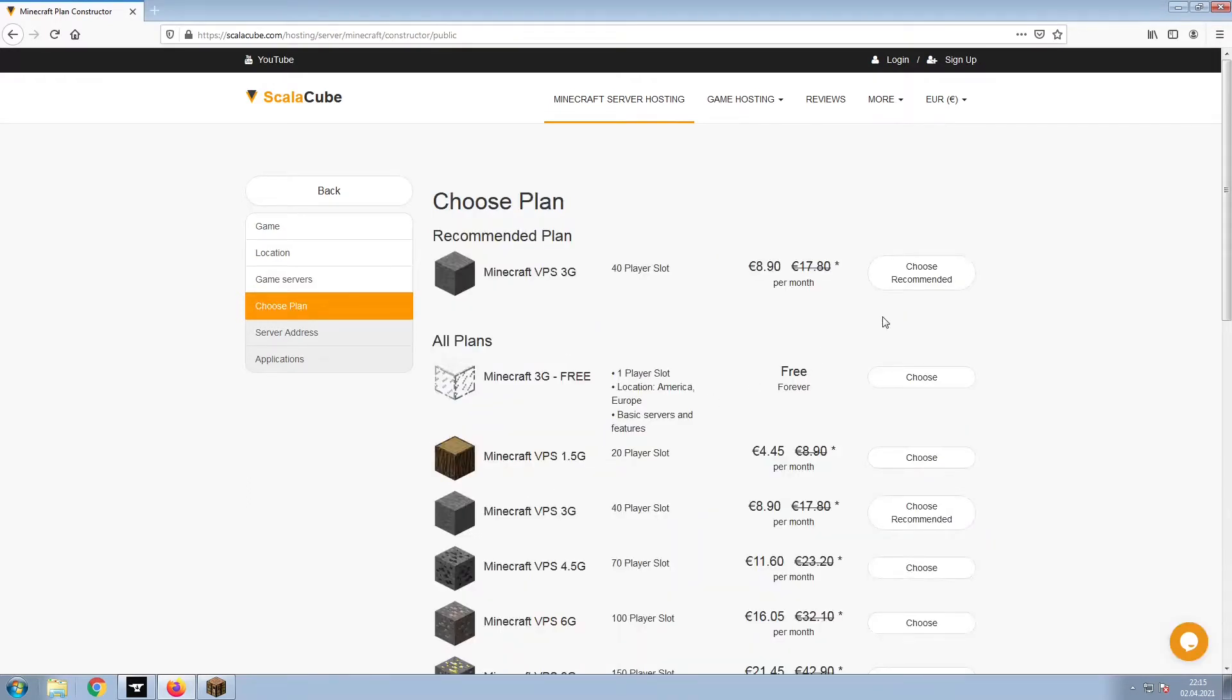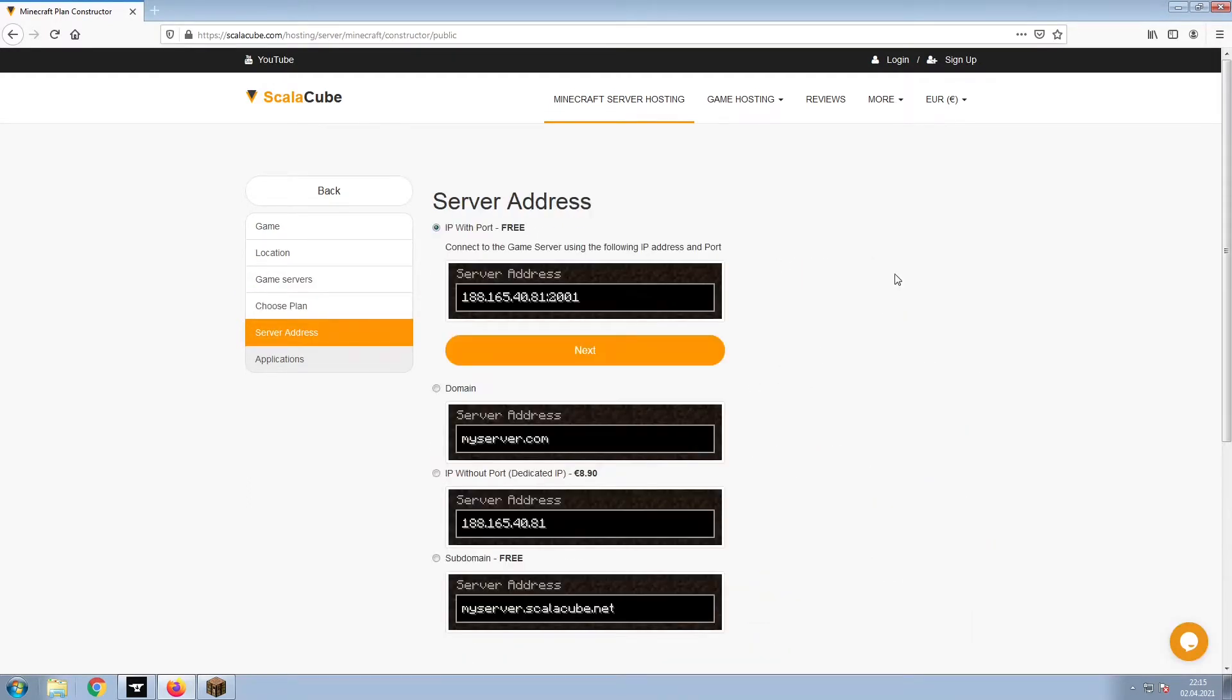Select the recommended plan for your game server. Next, choose your server address. For the purpose of this video, we will be selecting the default IP with port. This can be changed at a later date.